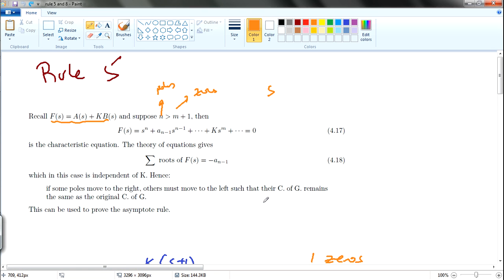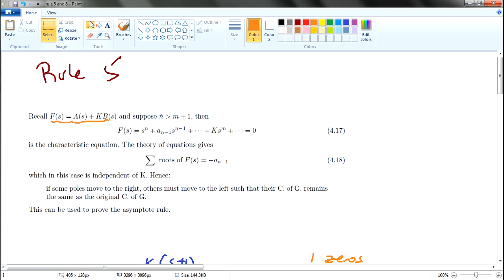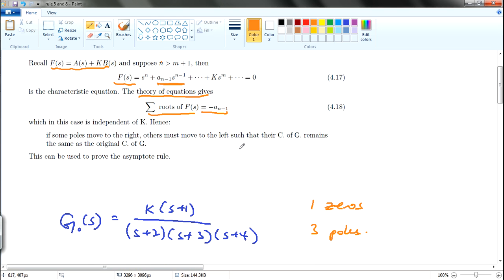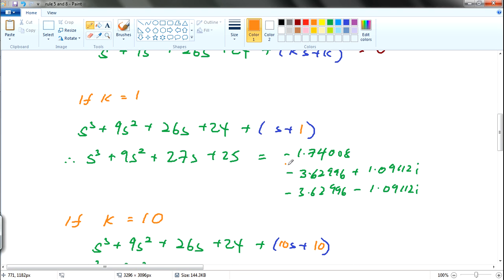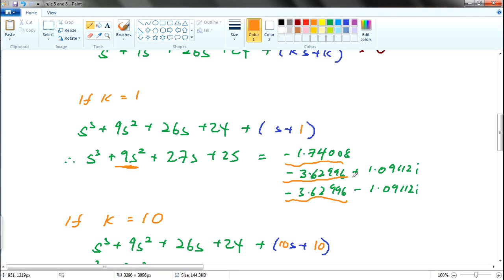So what this is actually talking about is: the theory of equations gives that the summation of all roots of the characteristic equation equals the second coefficient value in this chunk of equation. In other words, all the roots that you found — if you sum them up together — you should be able to get that second value.